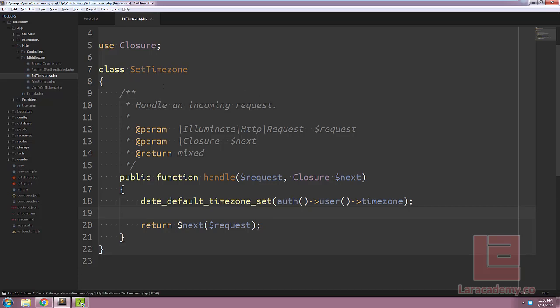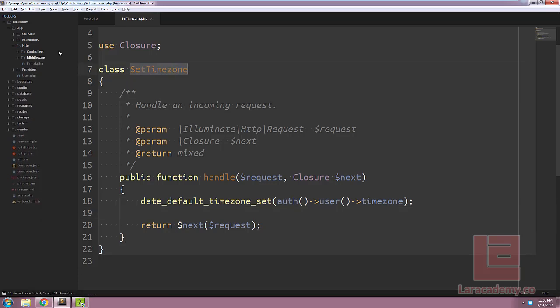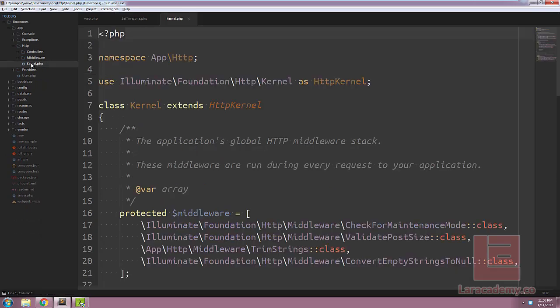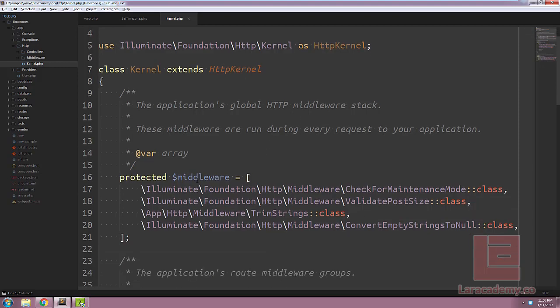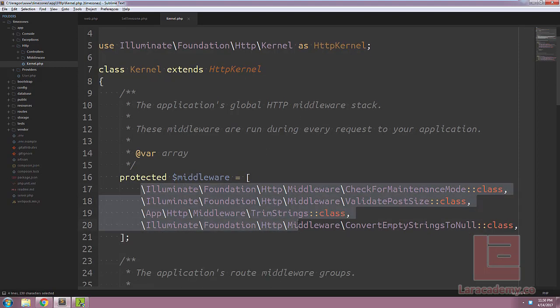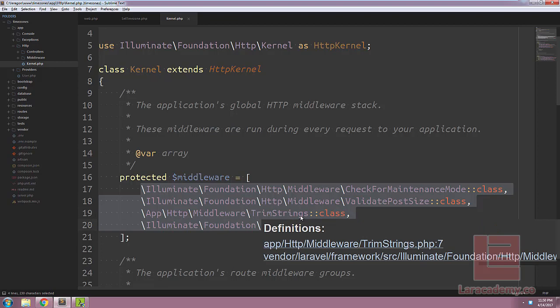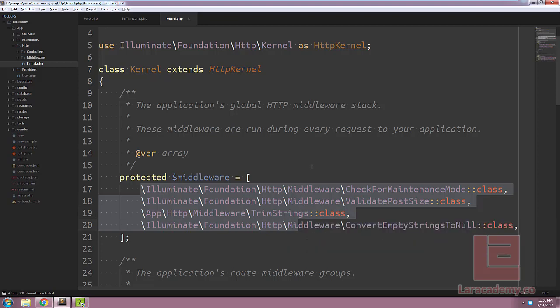Now the next step, we're going to have to enable this middleware within our Laravel application. So in kernel.php, we have two middleware components. We have the global HTTP middleware stack, where these will run during every single request of our application.